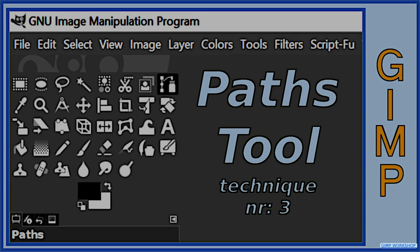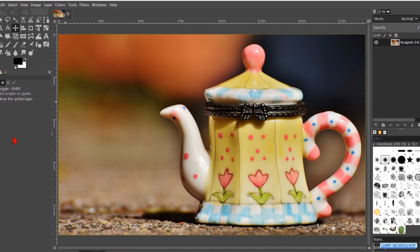In this video you will see a simple and basic technique on how we can make a selection with the Paths tool. If you want to follow along, you can find the download link for the image in the video description.